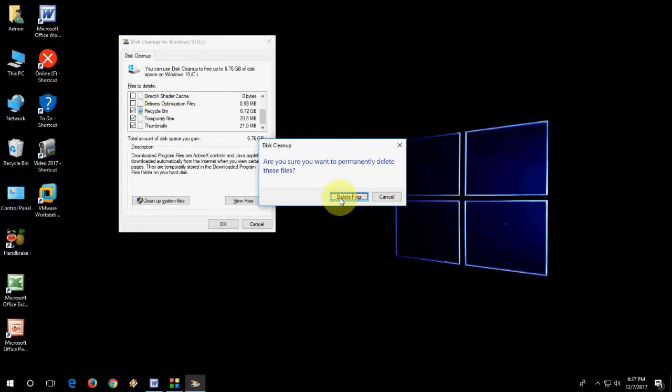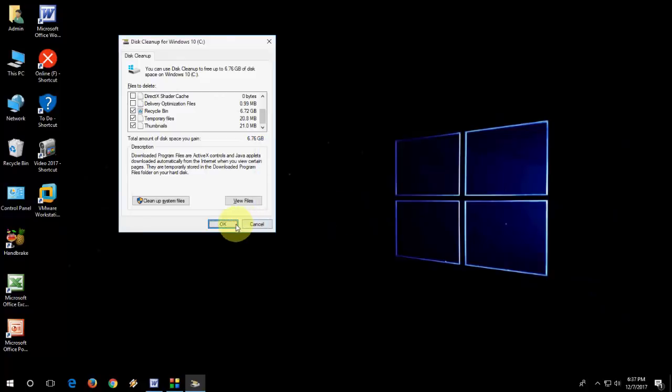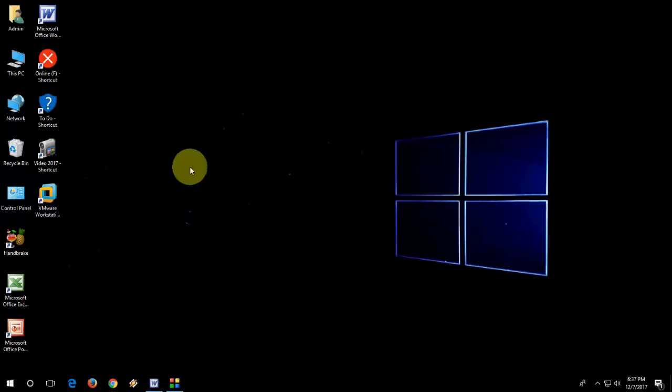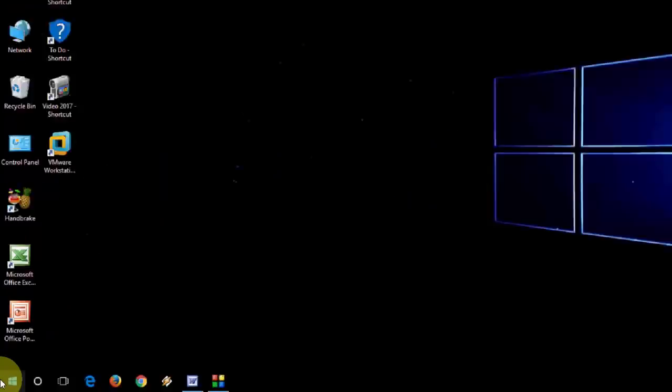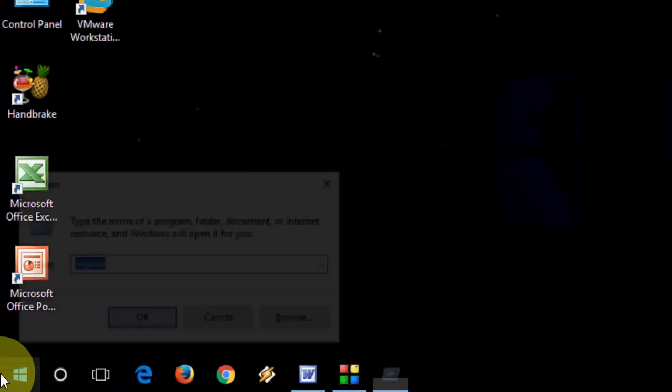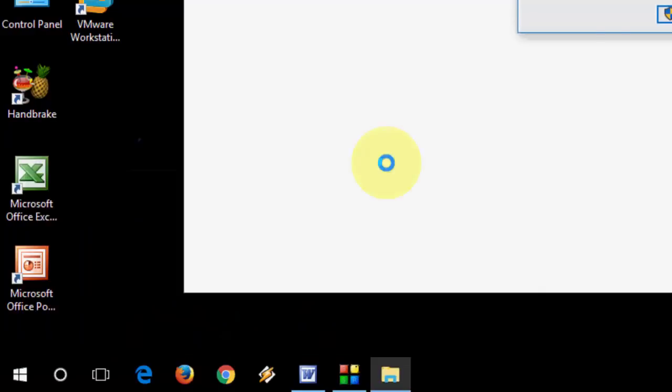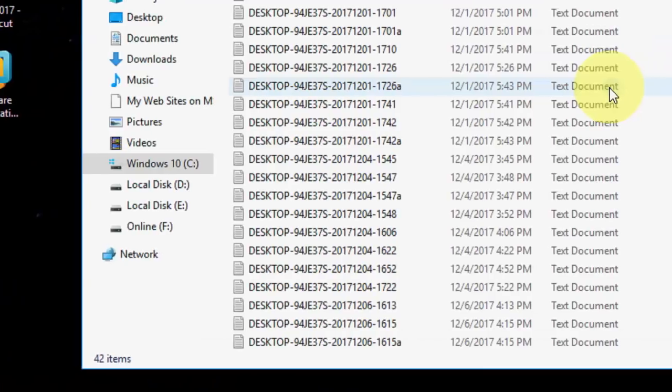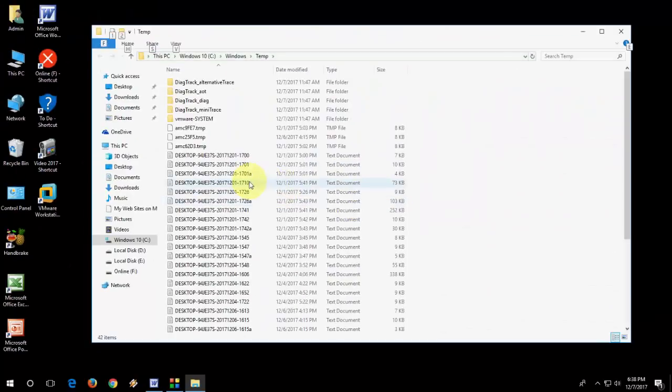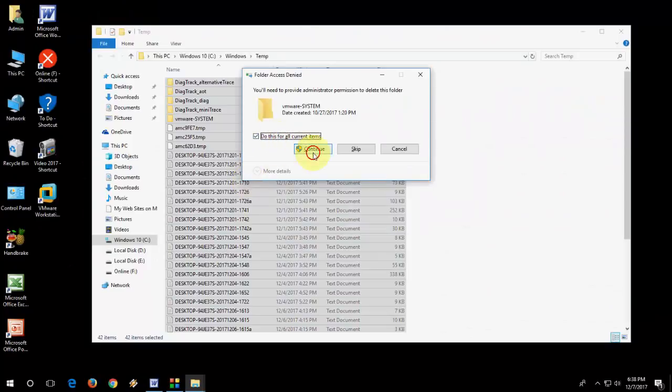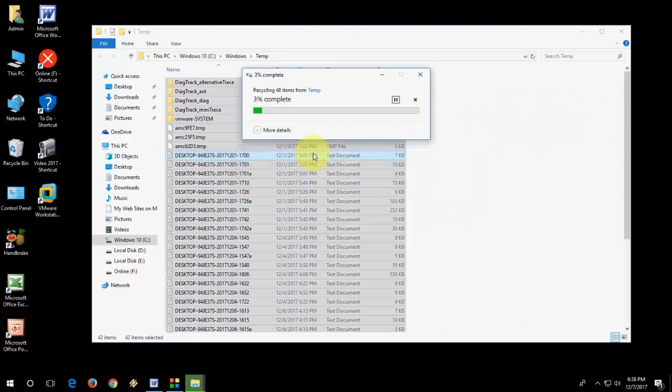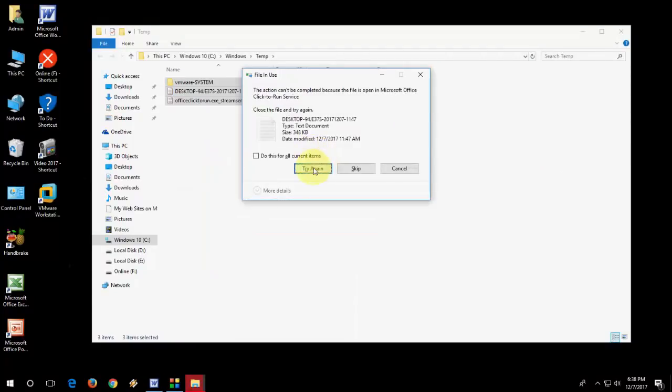So this will delete your all temporary files. And after this, now go to run command. You need to delete some temp files. Go to run and type here temp and open it, continue. Select all and delete it. Some files will not delete, so just skip that file.